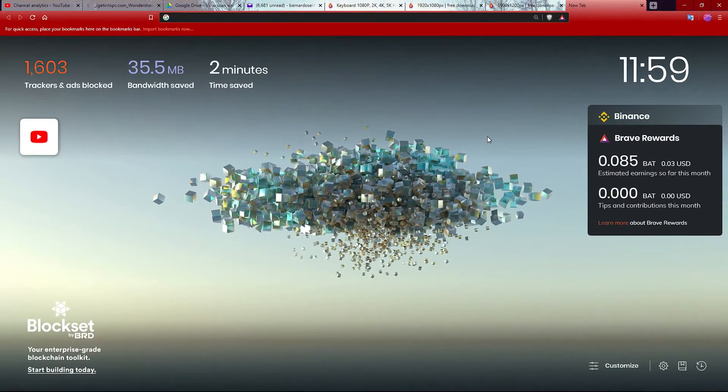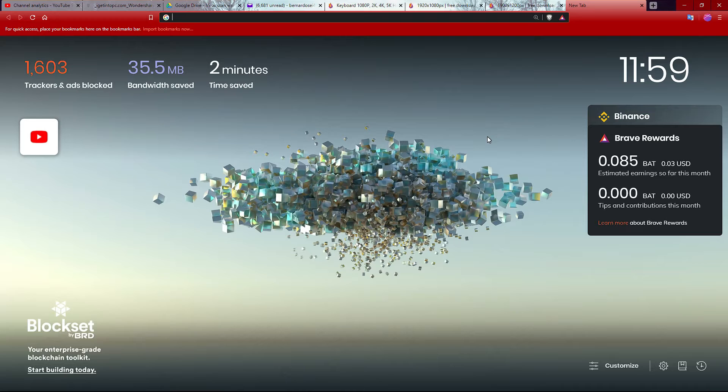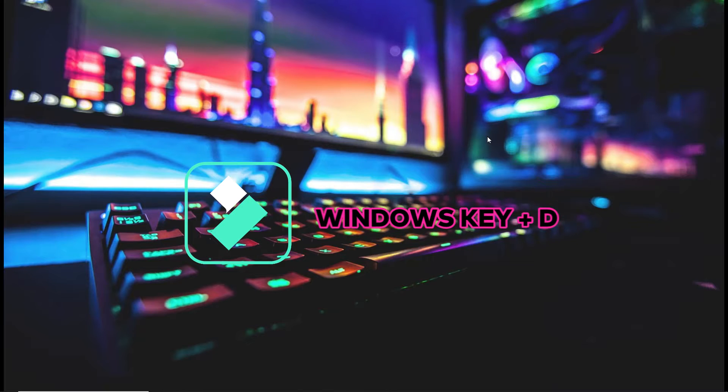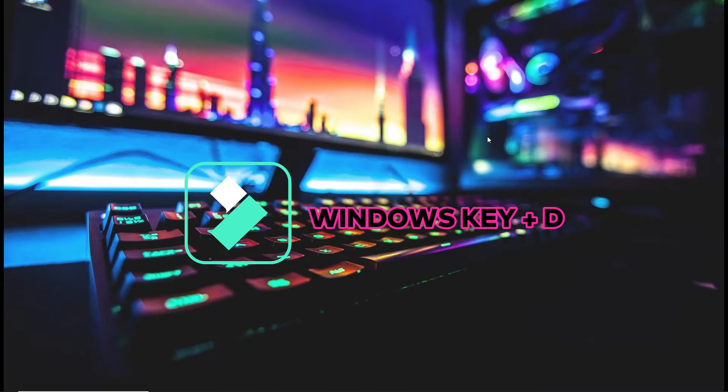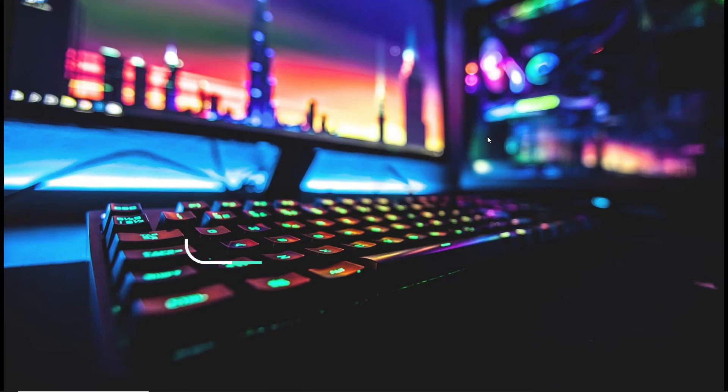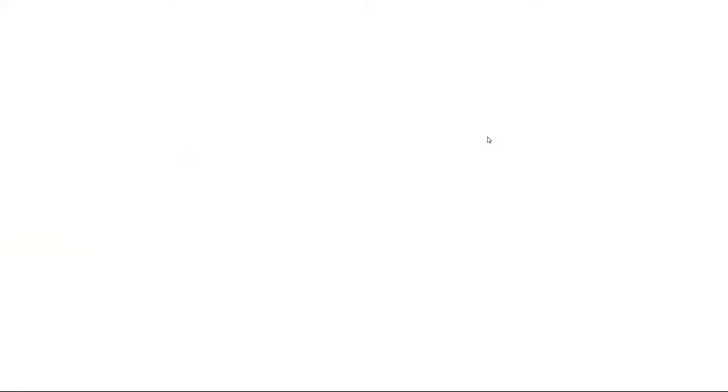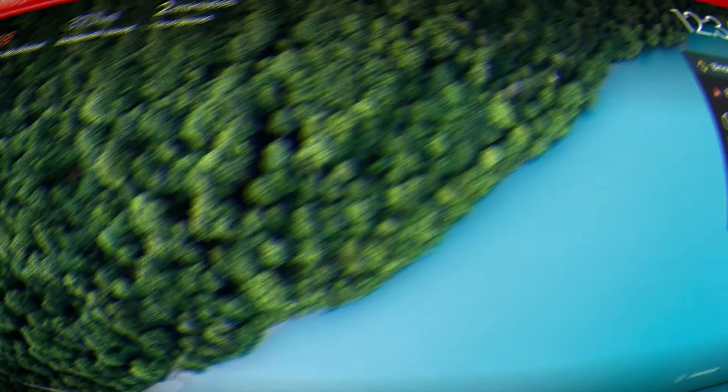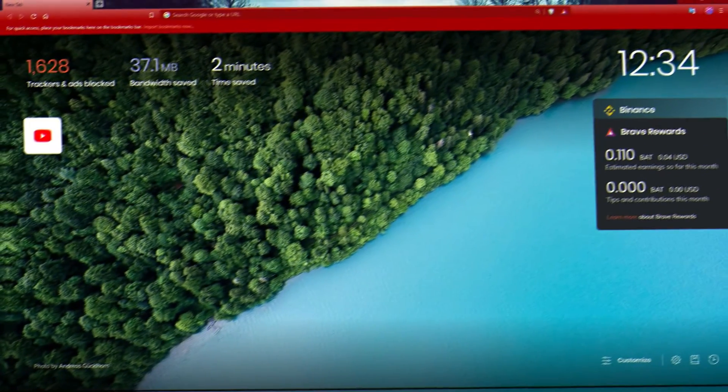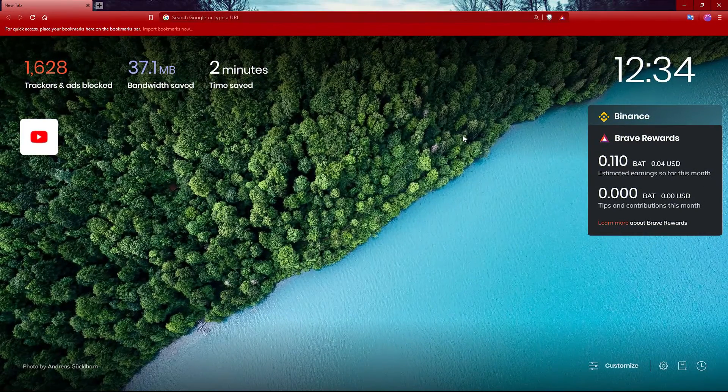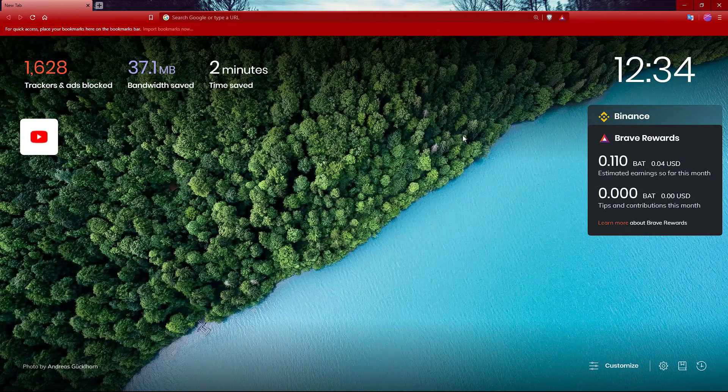If you're in a program and you want to see the desktop, all you have to do is hold down the Windows key and tap D. If you want to bring it back, do the same thing - hold down the Windows key and tap D.